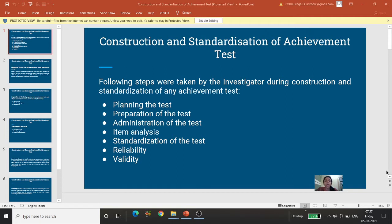To kuch steps hain, bas unko dhyan me rakhna hai aur un steps ke baare mein jaanna hai, toh is sawal ka uttar hum ko mil jayega. The following steps were taken by the investigator during construction and standardization of any achievement test.